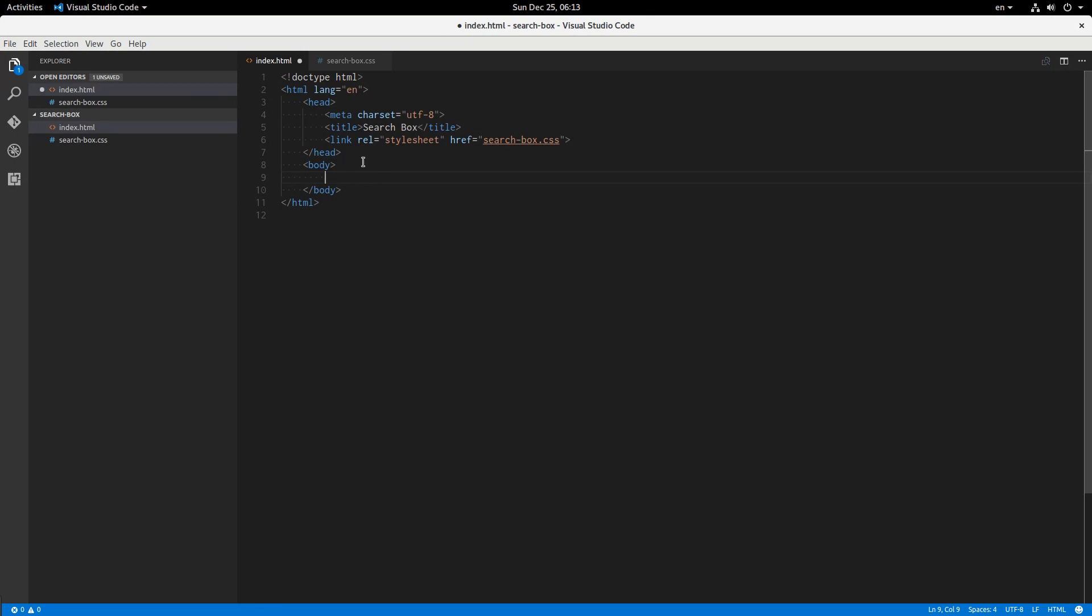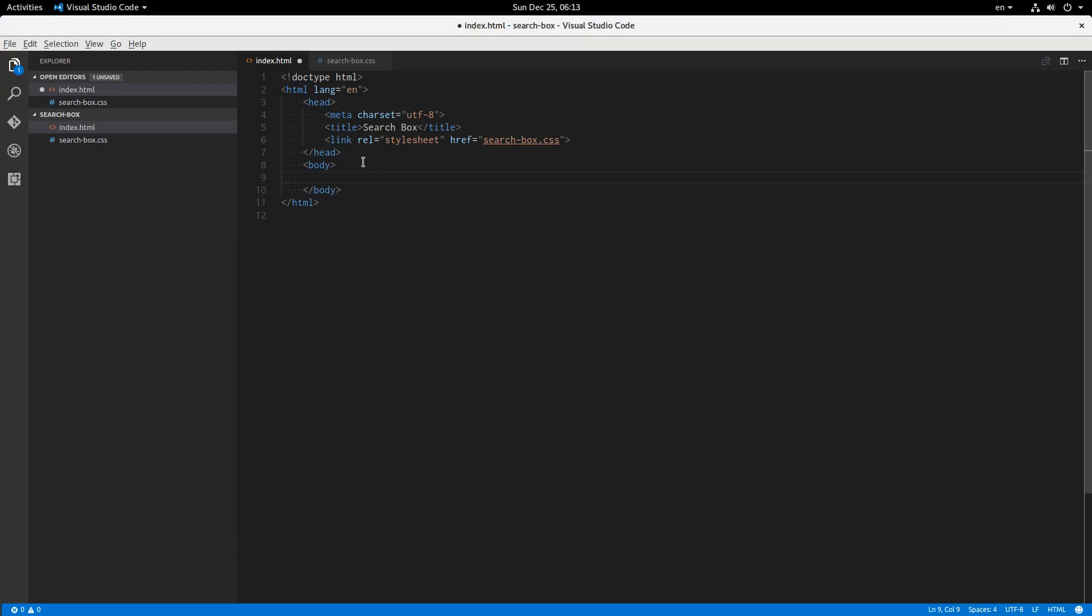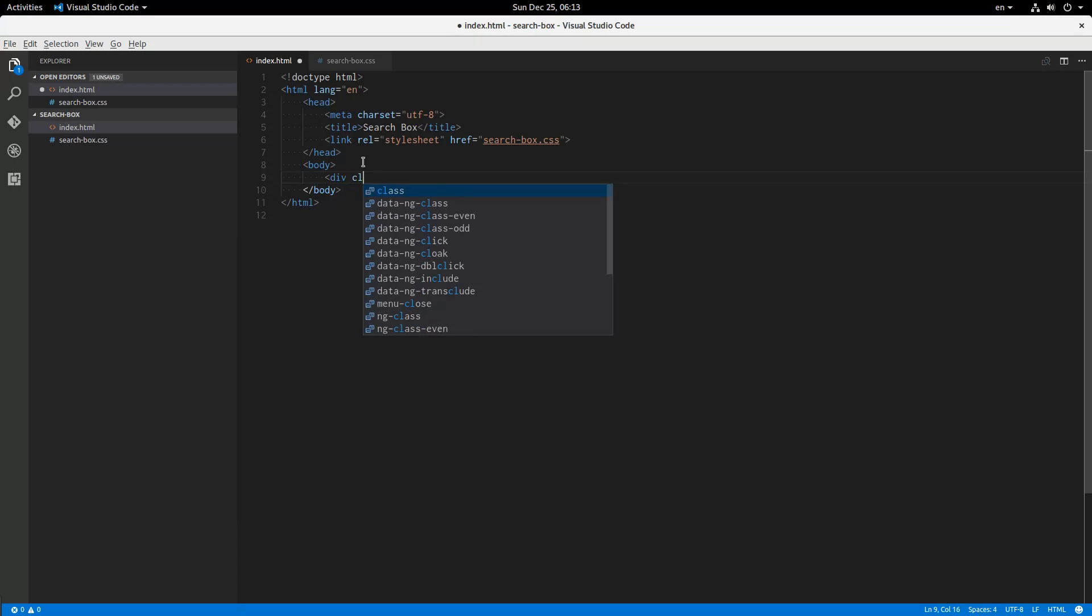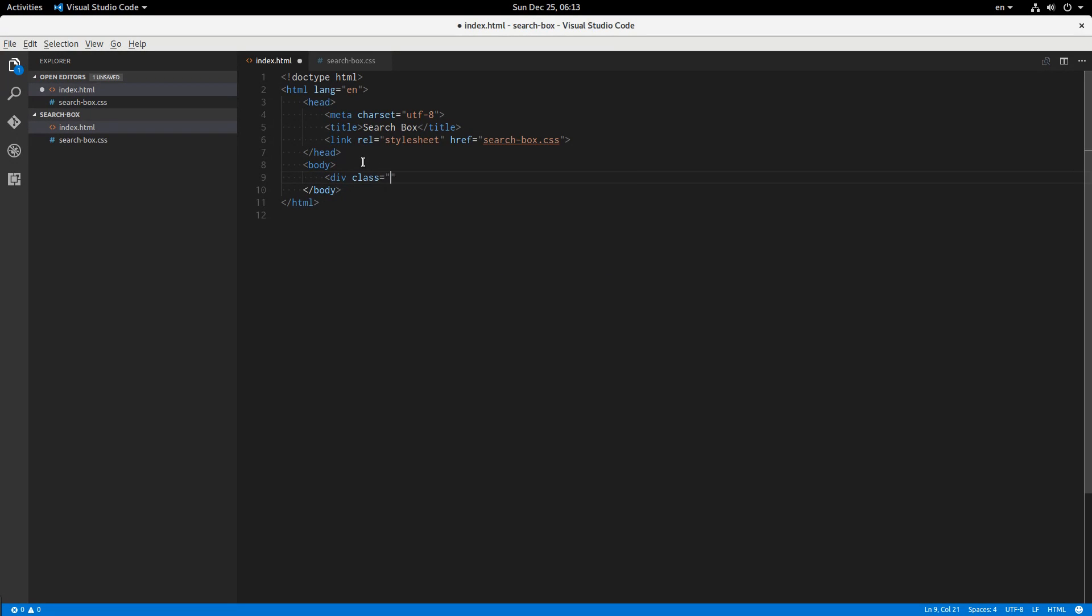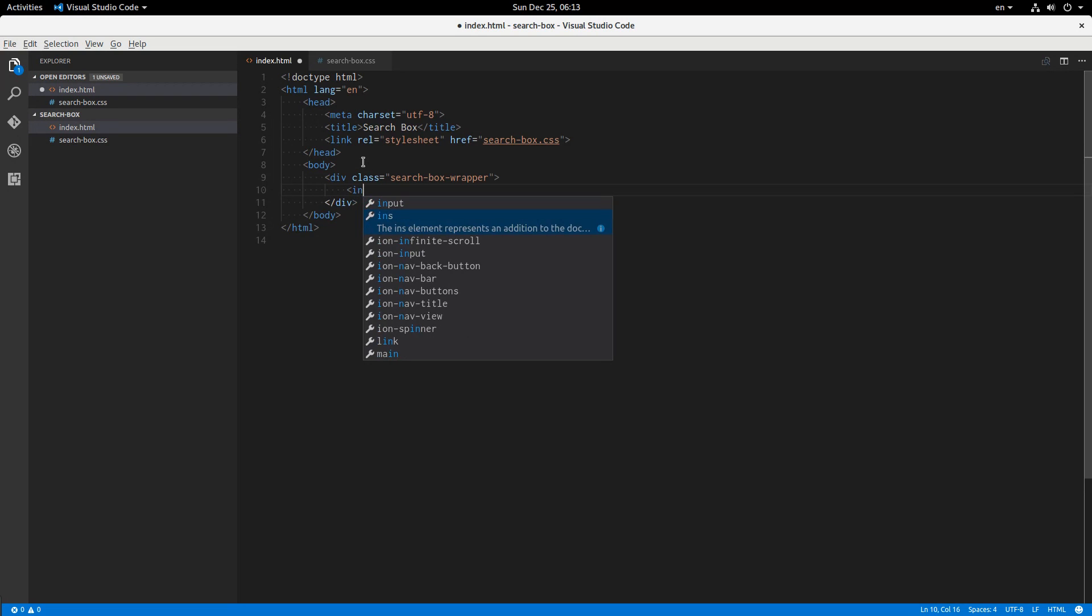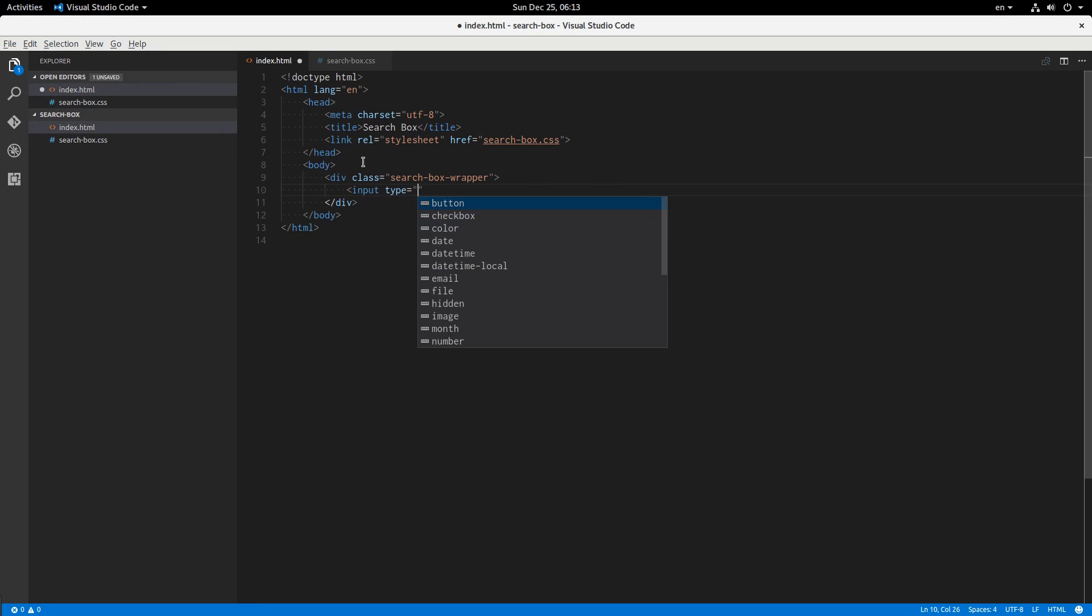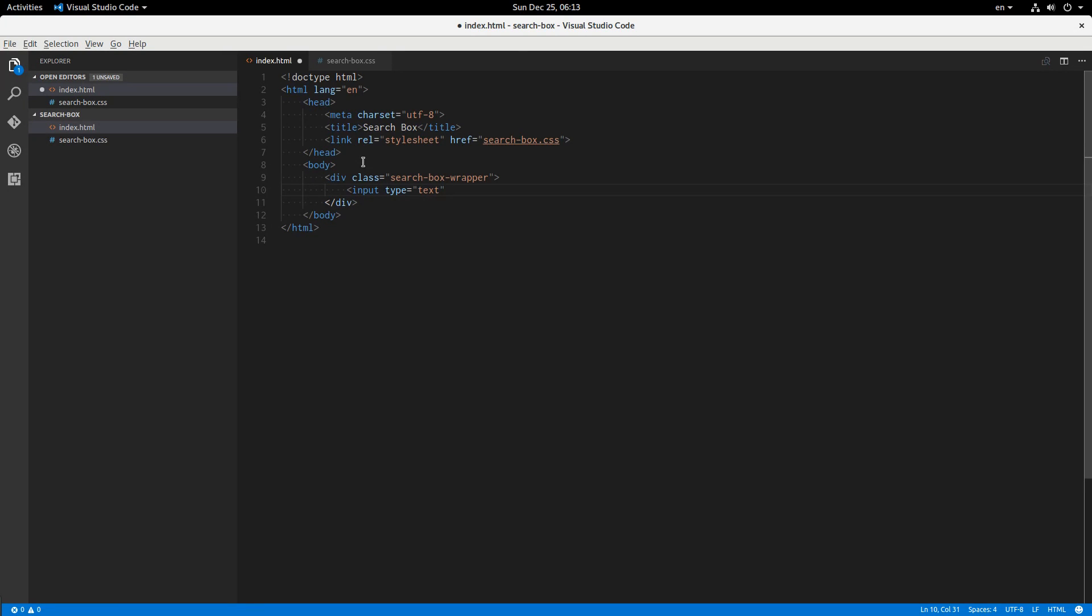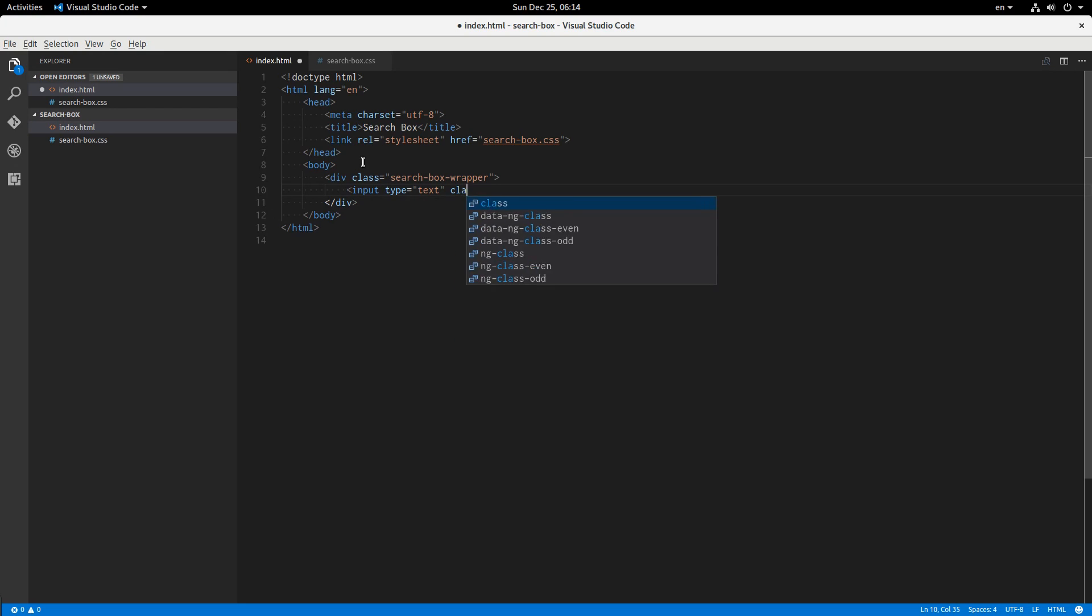Alright, so this is an empty HTML document and I'm going to start out with a div with class of search box wrapper. This is going to contain two simple elements: an input with type of text. Yes I know we have an input with type of search, but I don't really like the X that shows up after it and the one with text is better supported all the way around. So we have an input with type of text and I'm going to give it a class of search box input.